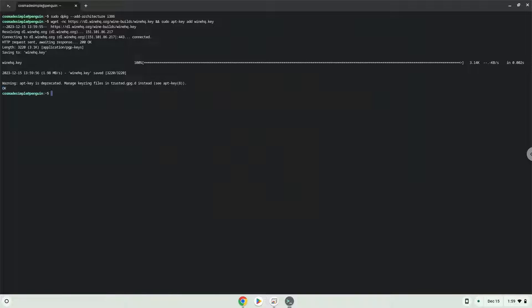Now we will be pasting the next command into our terminal. This will add the Wine repository to our system.